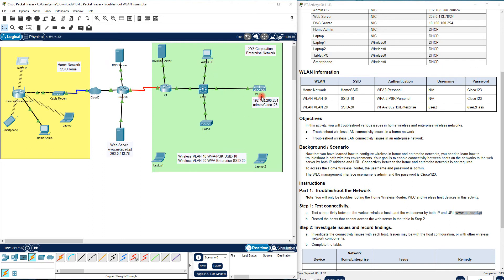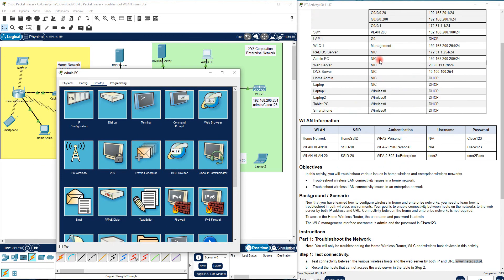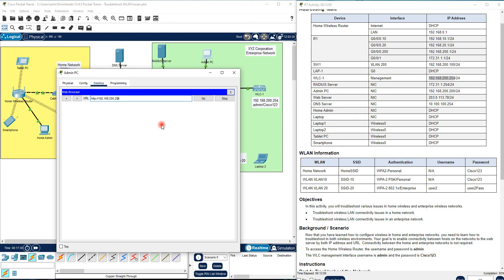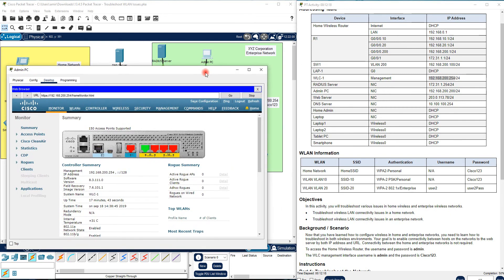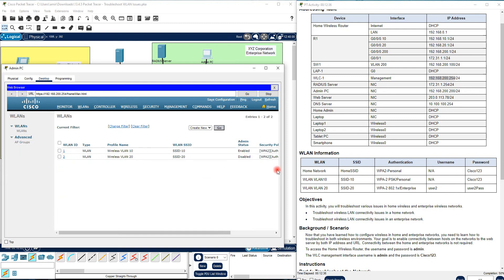First, we should go to WLC1, because WLC1 is the main router sending IP addresses to Laptop 1 and Laptop 2 — it is not just an access point. Go to the Admin PC and find the IP address of WLC1. This is the management IP address. Open the web browser, use HTTPS, and log in with username 'admin' and password 'Cisco123'. On the first page you can see a summary of router details including IP addresses and other information.